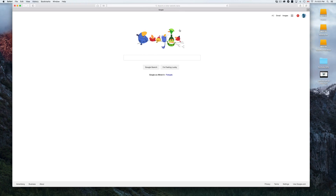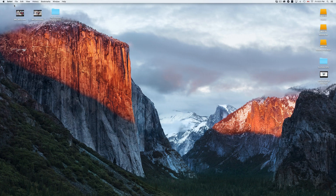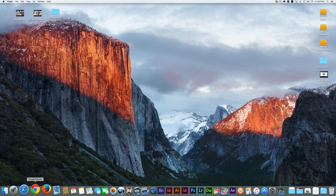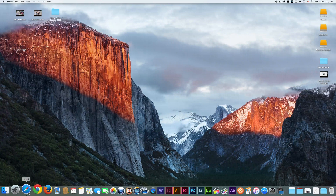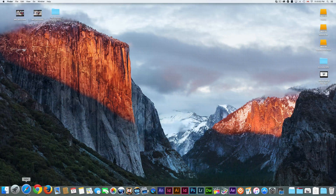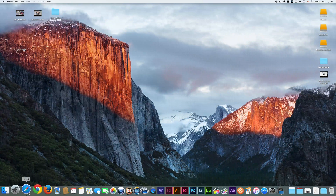Safari is your default browser — this is where you'd go to Google and search. Some people like Safari, others don't, so you can always download Chrome or Firefox. To download those, just Google 'Google Chrome' in Safari, go to the main Chrome webpage, and it'll show you the download available for your Mac.